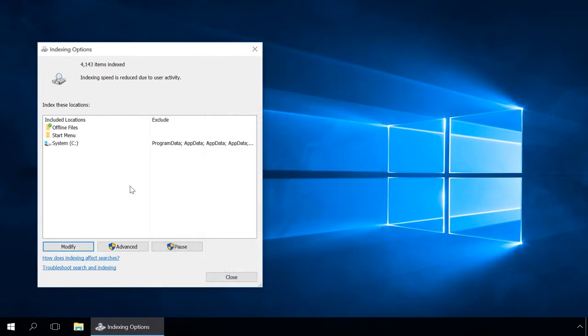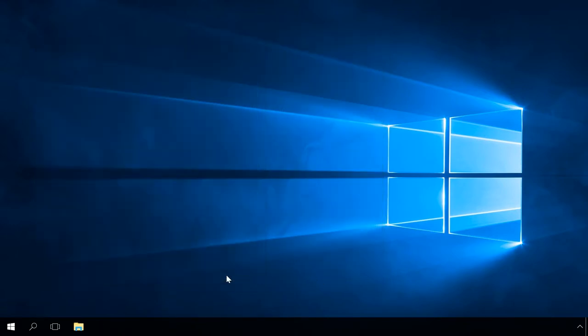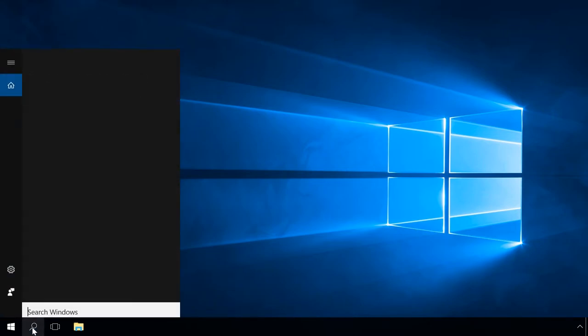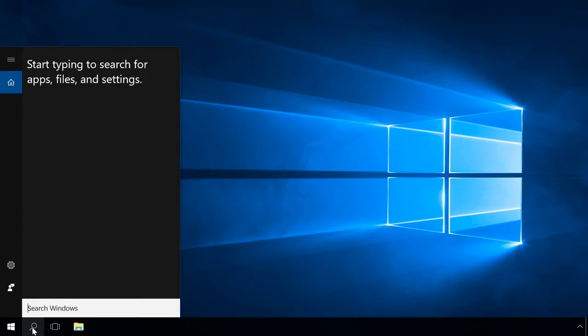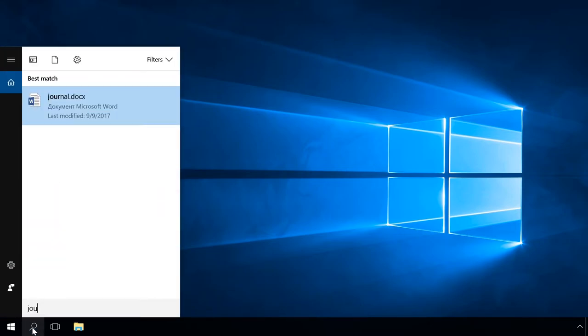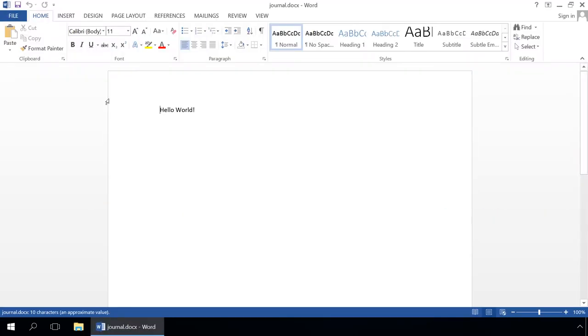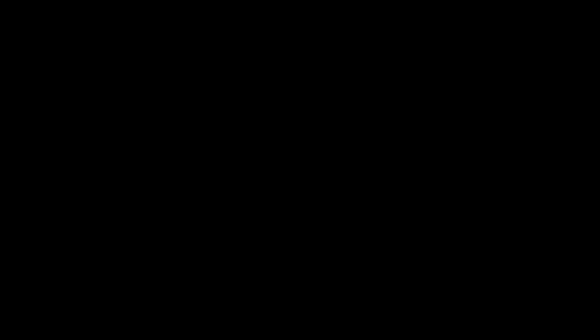The result of searching with the Start menu or using the system tray icon will look like this. To go to a certain result, just left-click on it. The file, folder or setting window will open.